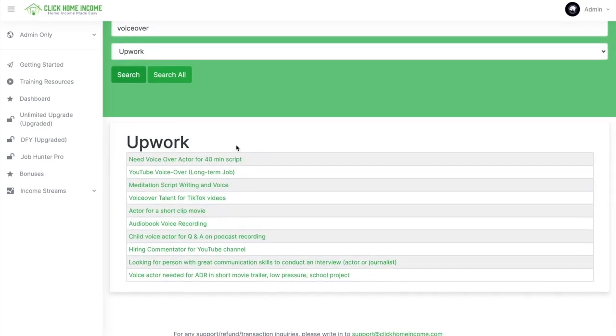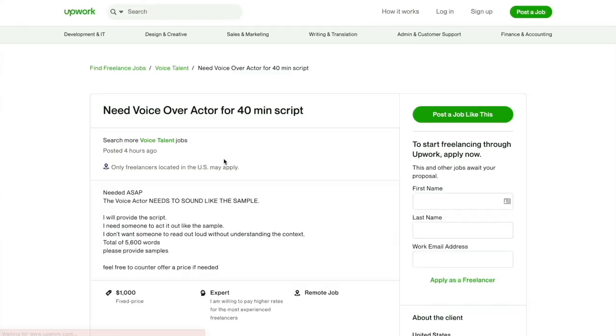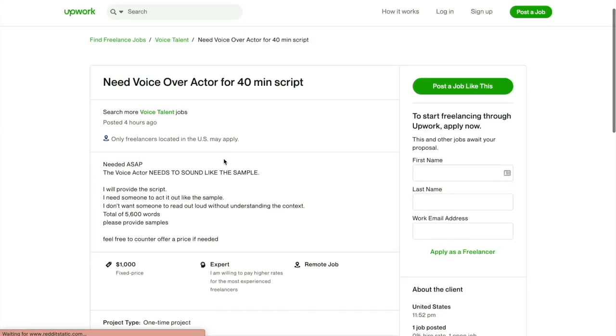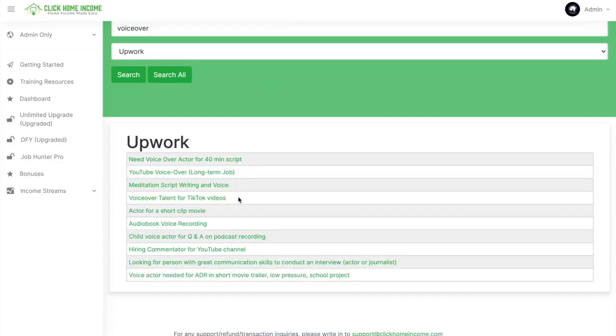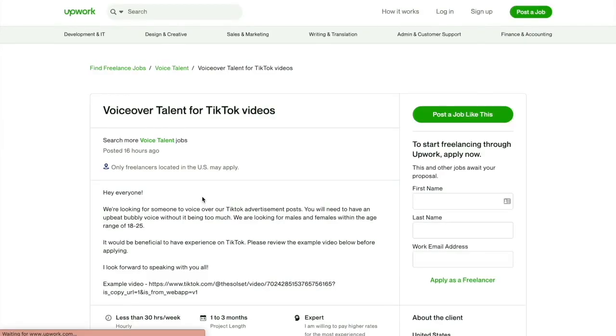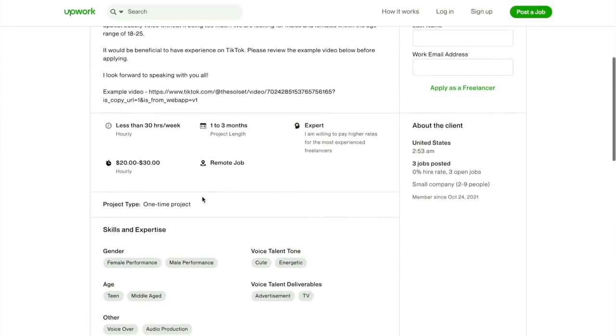It's up to you which one you want here. Let's try clicking this one, and then you will be redirected to the site, and then the job description will be there. Again, it's up to you whether you want to take up the job or not. Maybe you want to look for another one. Let's try looking for another one.